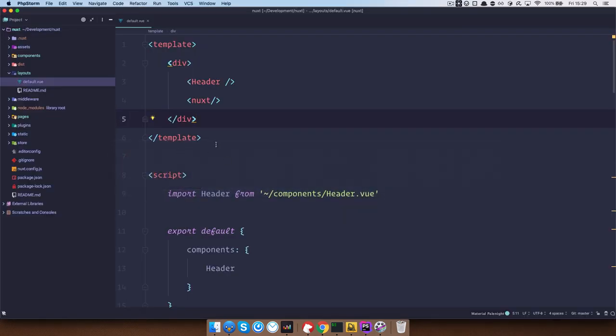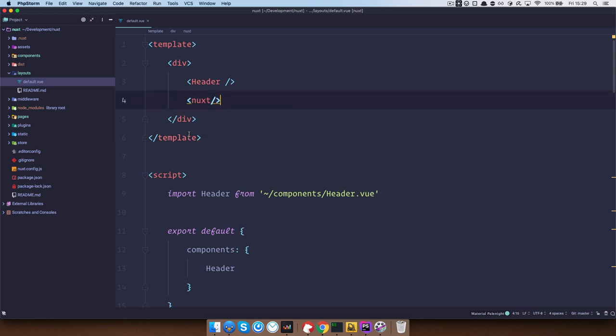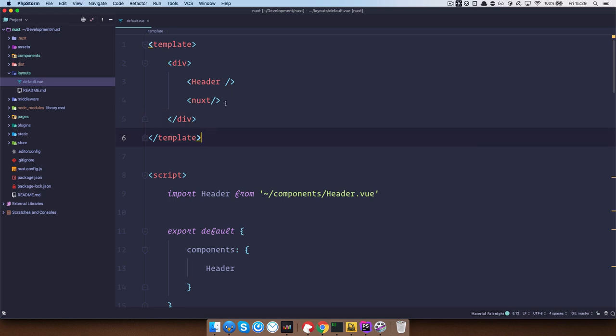Now what layout files do, they just add some sort of HTML in which your actual content is going to be displayed. So for example, on this page we have this div, we have header.